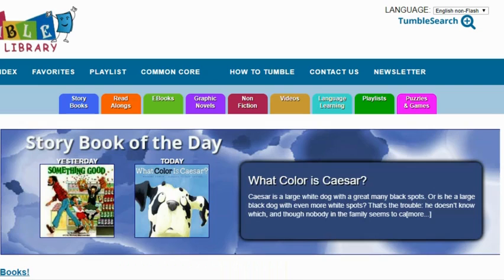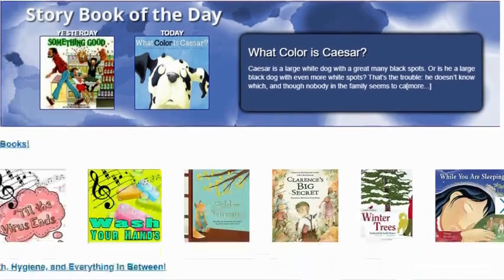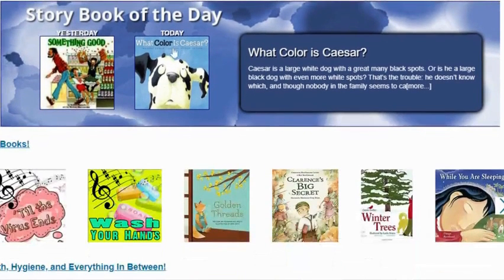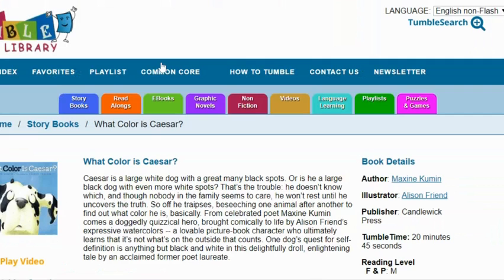You can just click on Home and also see the book of the day. What Color Is Caesar? is the book of today. We'll click on that — it gives you a summary of the book.